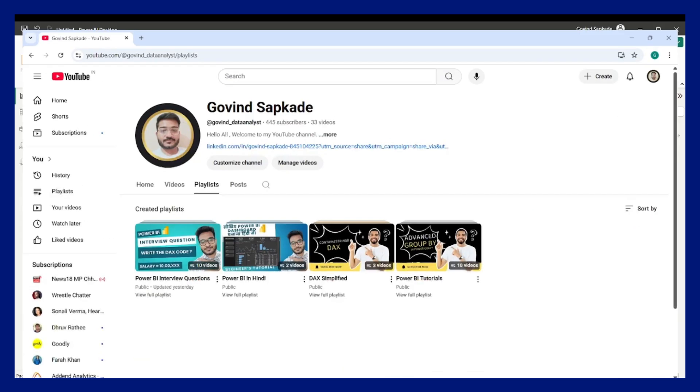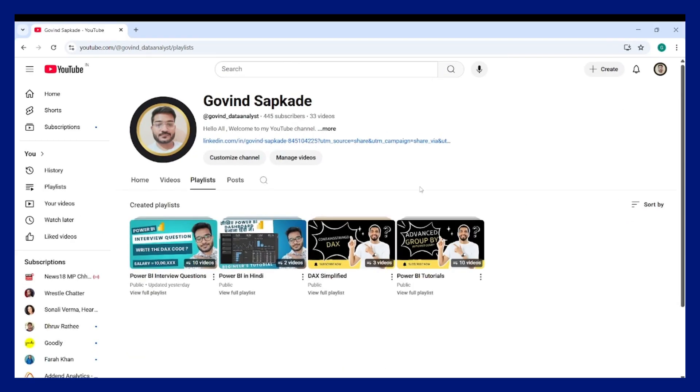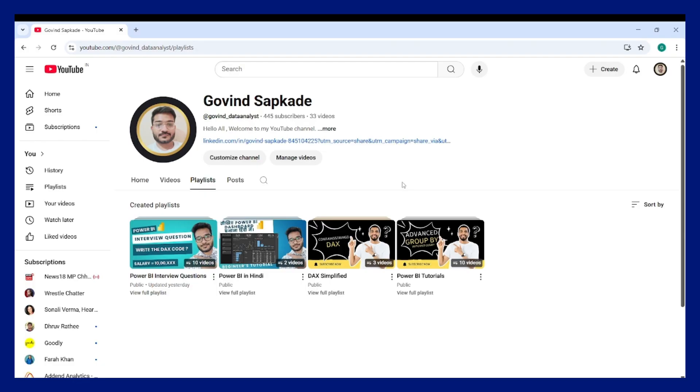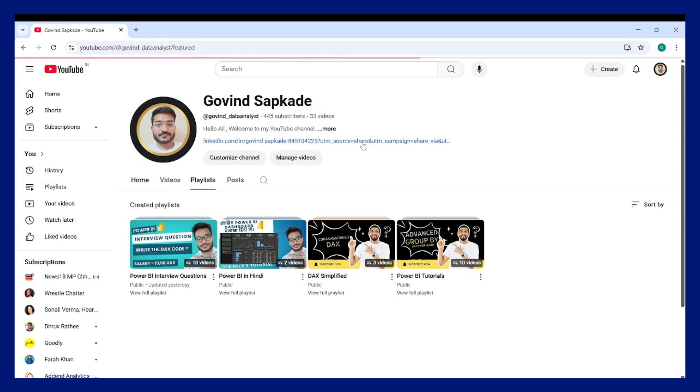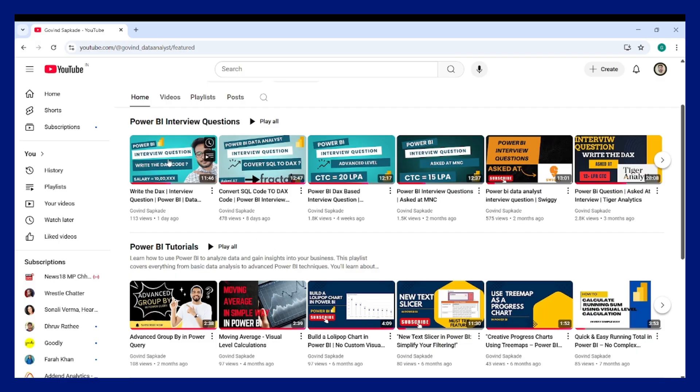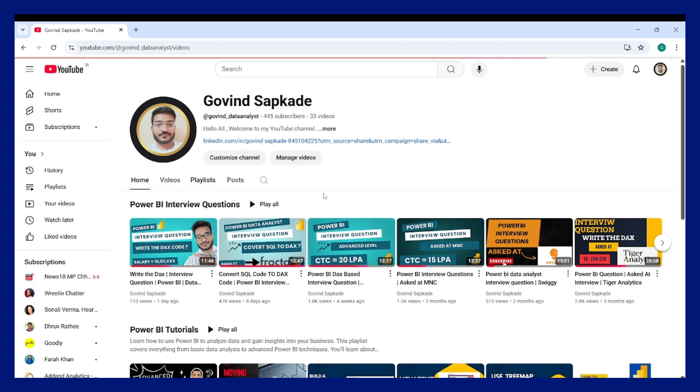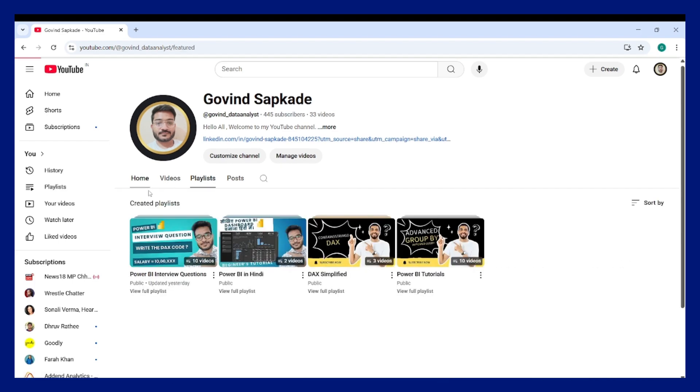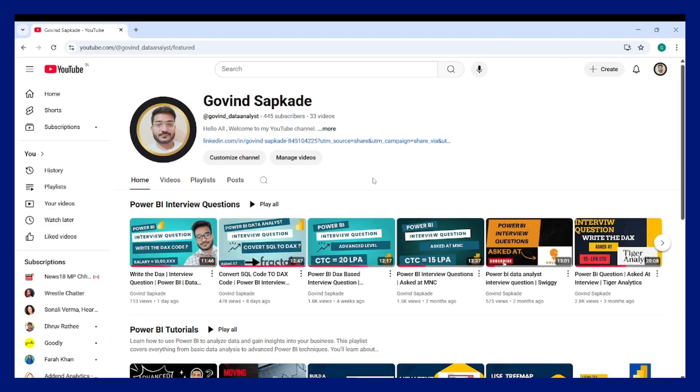Before that, if you want more Power BI interview questions which is based on DAX language and other kind of Power BI stuff, you can follow my YouTube channel. You will get many kind of Power BI interview questions asked in different companies. You can check this particular playlist and also some helpful Power BI tutorials. Please do subscribe to the channel for more such content.